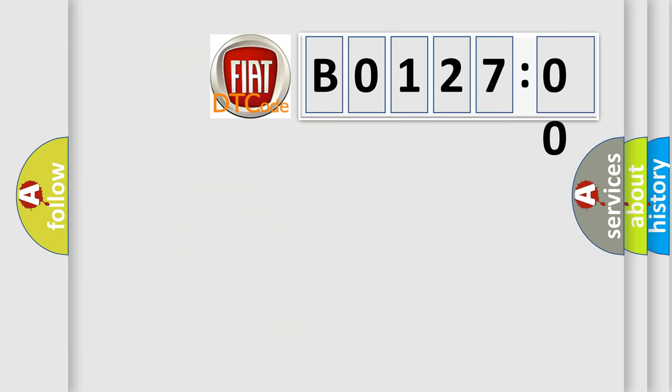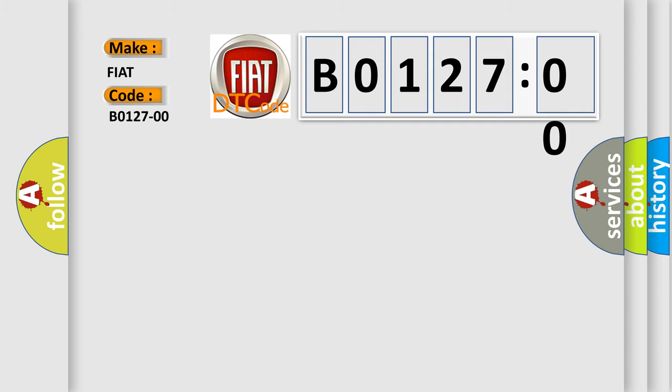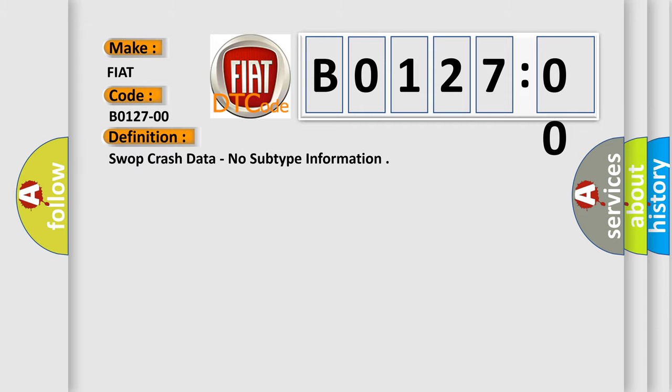So, what does the diagnostic trouble code B012700 interpret specifically for FIAT car manufacturers? The basic definition is: swap crash data, no subtype information.